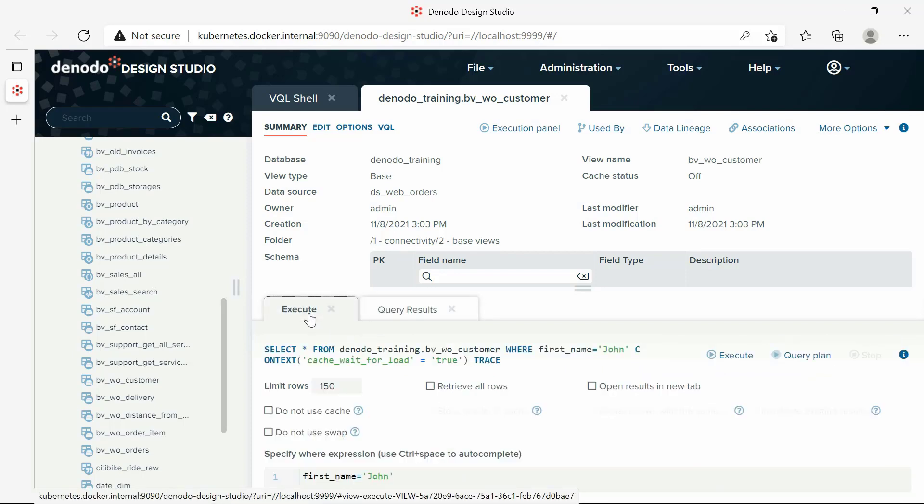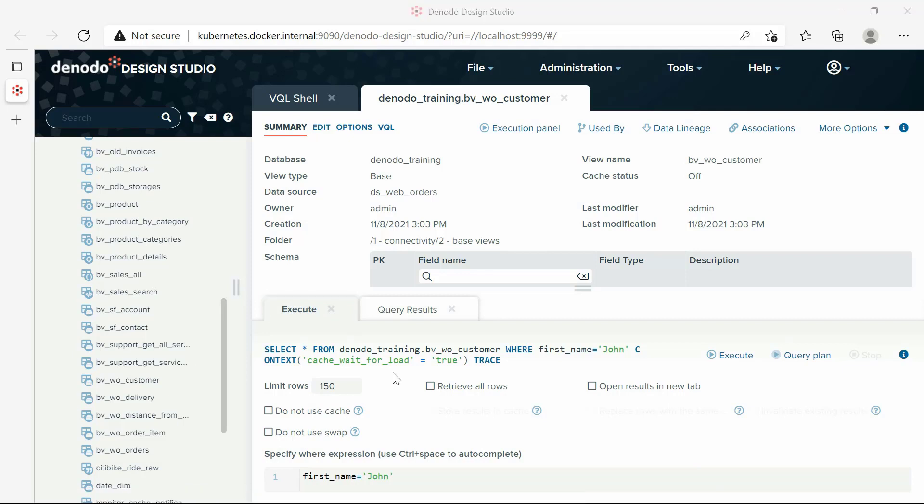Limit rows. By default, the query results tab only displays the first 150 rows of the result dataset. You can change the value as needed.